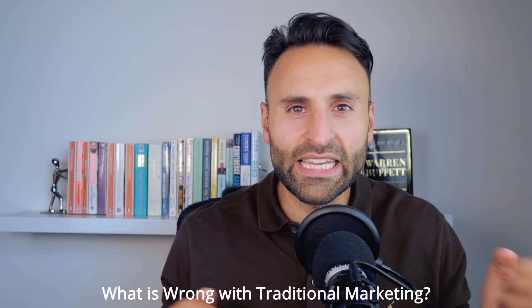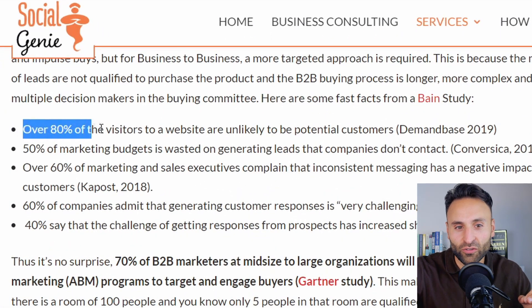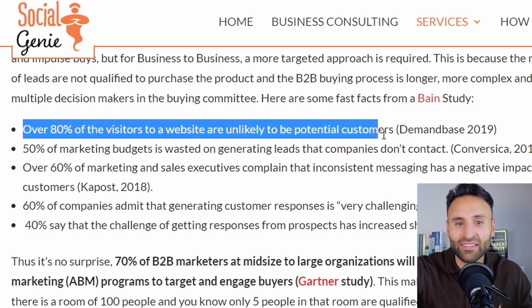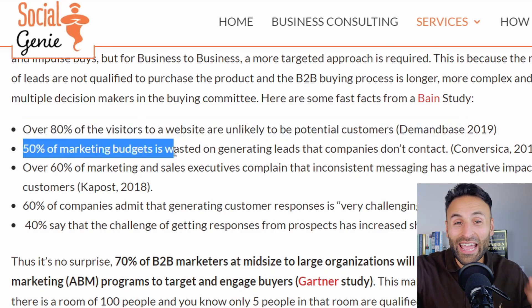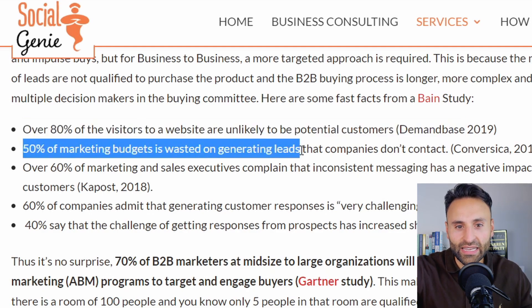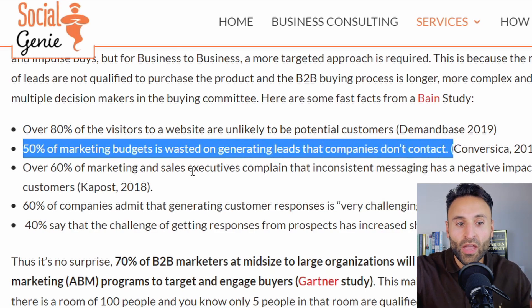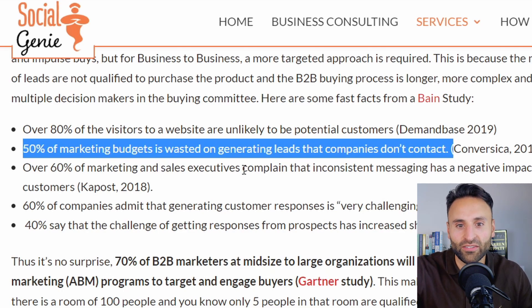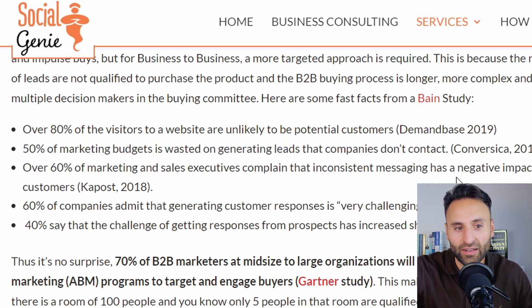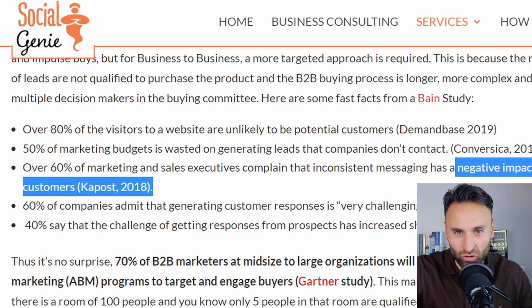What is wrong with traditional lead generation marketing? Well, there are a lot of problems. Over 80% of visitors to a website are unlikely to be potential customers, according to a study by Demandbase. And 50% of marketing budgets is wasted on generating leads that companies don't contact. Over 60% of marketing and sales executives complain that inconsistent messaging has a negative impact on B2B customers.